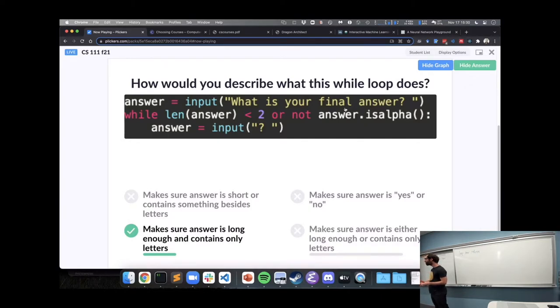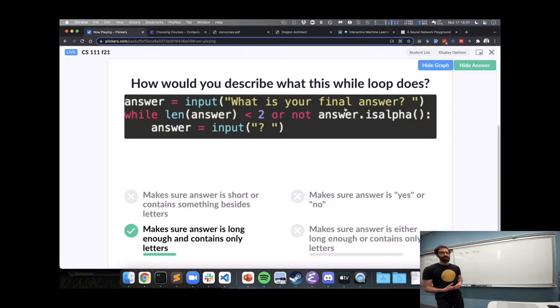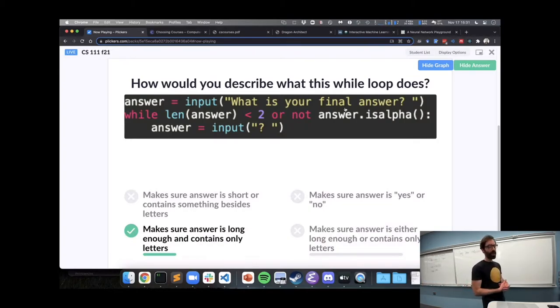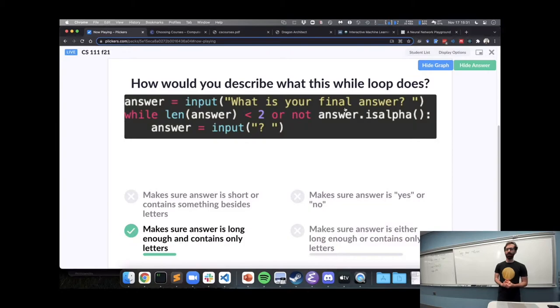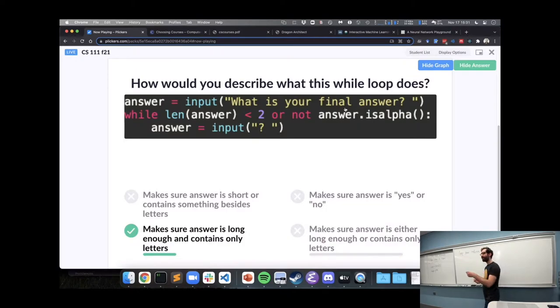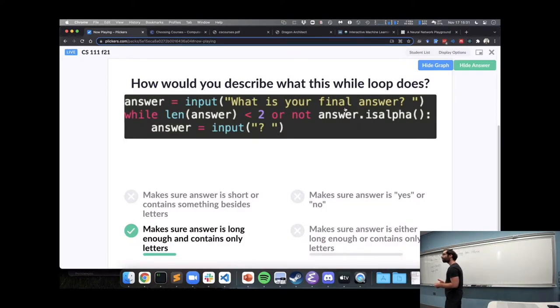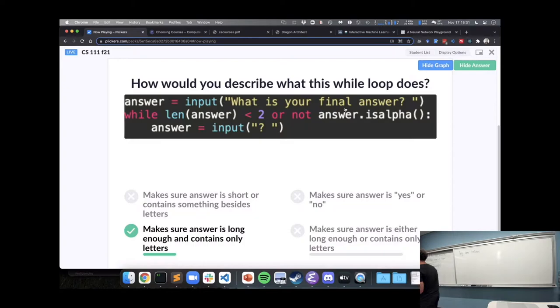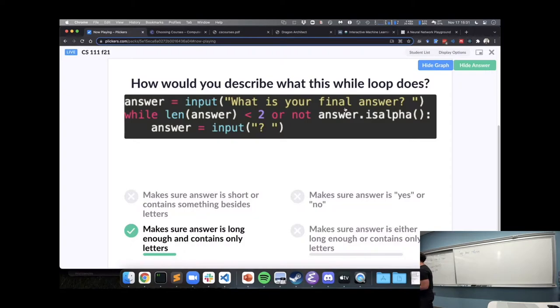Can we replace the OR with an AND? So, what would happen, anyone have an idea of what would happen if we replaced the OR with an AND? Becca? I mean, it would only, it would, it would have to have both of them. So, it would have to be less than two AND it would have to be a number for it to ask for another answer.